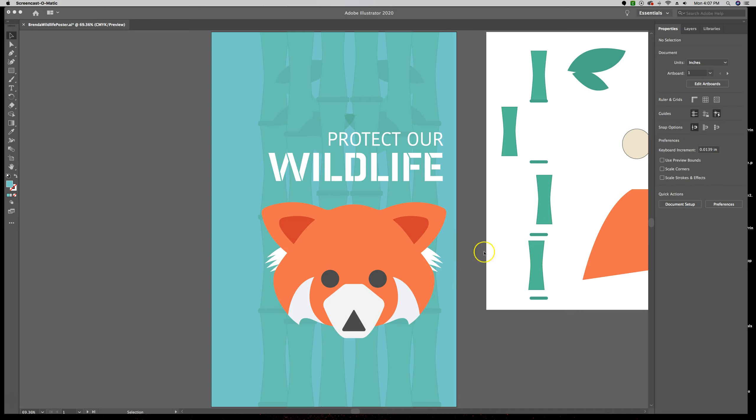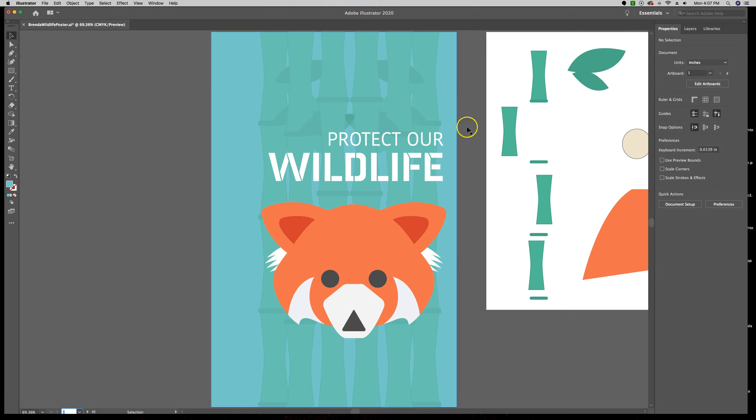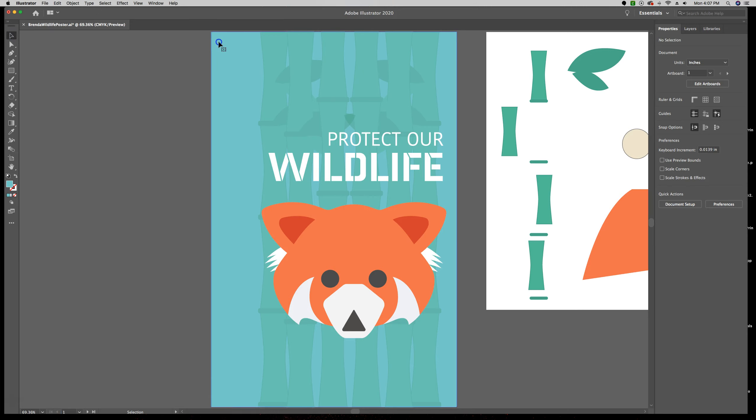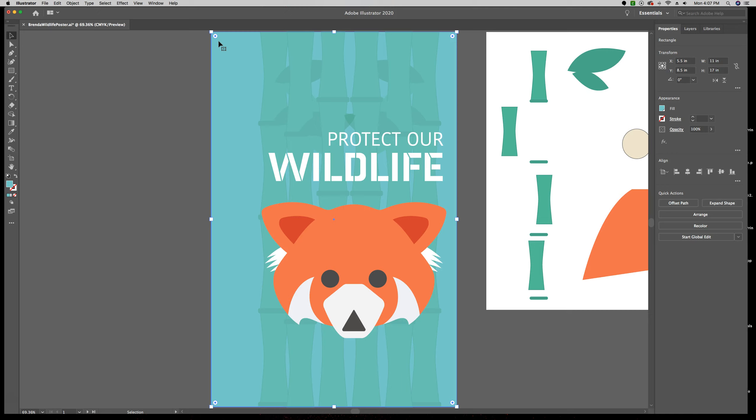So I want you all to move to Artboard 1. You can choose the Artboard selector down here, or you can use it in the Properties panel. Either way, get to Artboard 1 and make sure it fits in your window. So Command-0. And then from there, we're going to use our Selection tool and click to select the background, or this blue box.